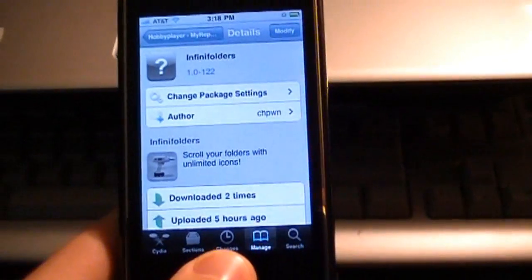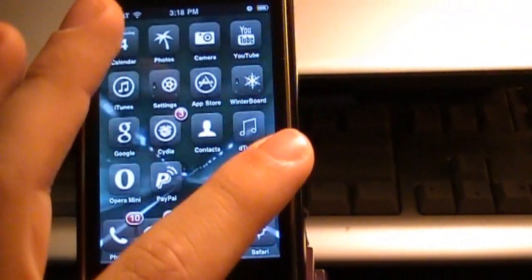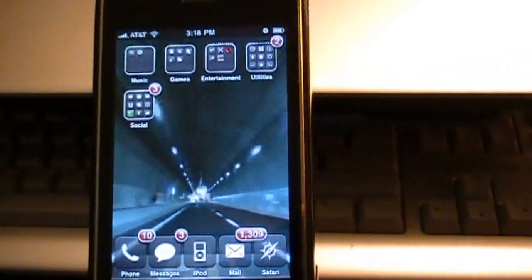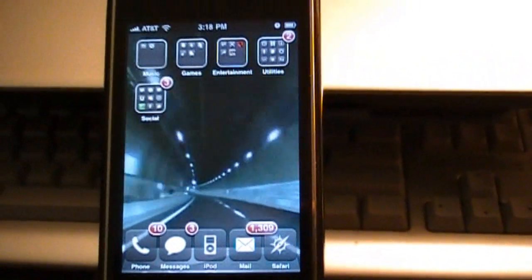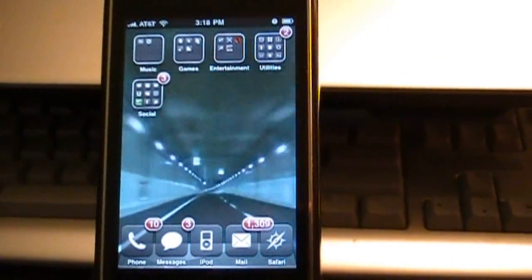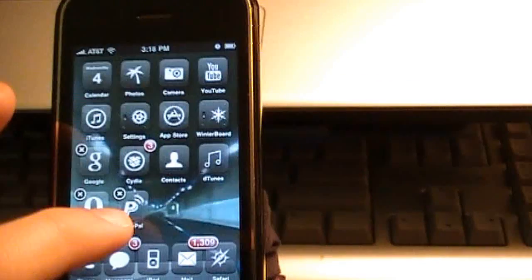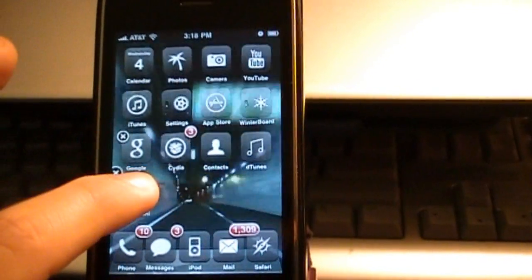Okay, now we can exit out of Cydia. For some reason, the first time that I installed this, I had to reboot my device for it to work. You might have to as well. Let's try putting all this stuff in a folder.